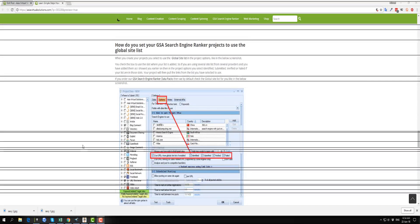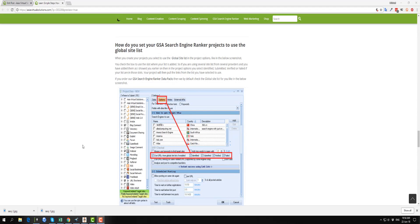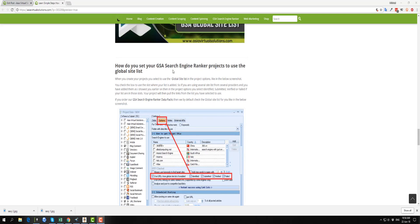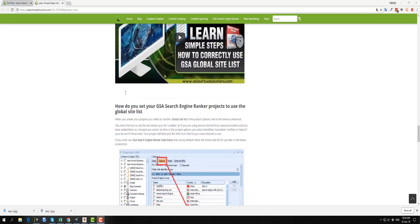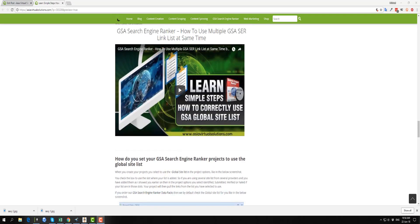Hello there, this is Michael again from Asia Virtual Solutions. In this video we'll be looking at how do you use the GSI Search Engine like a global site list in your projects. When you create a project, how do you select the global site list?